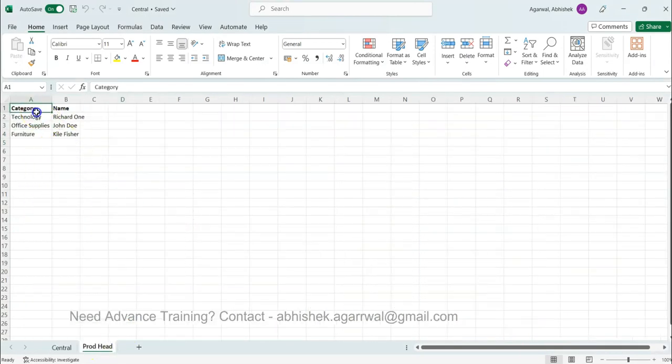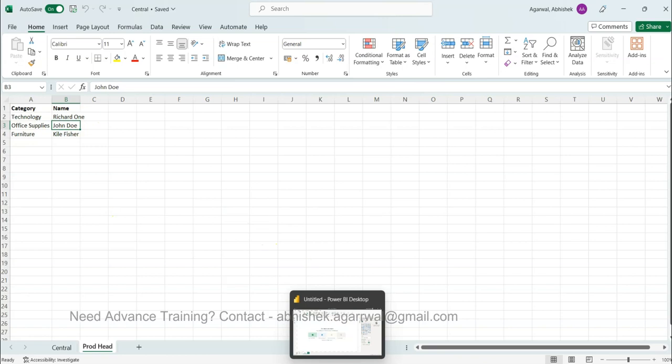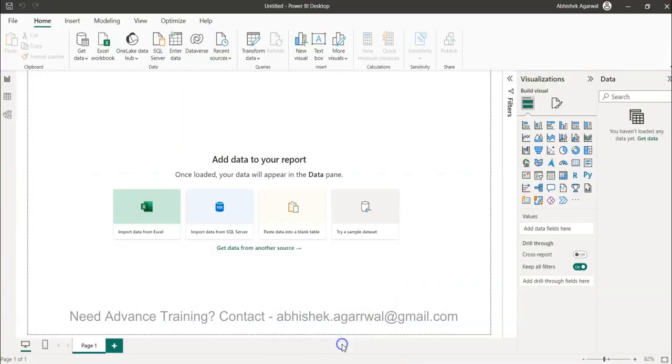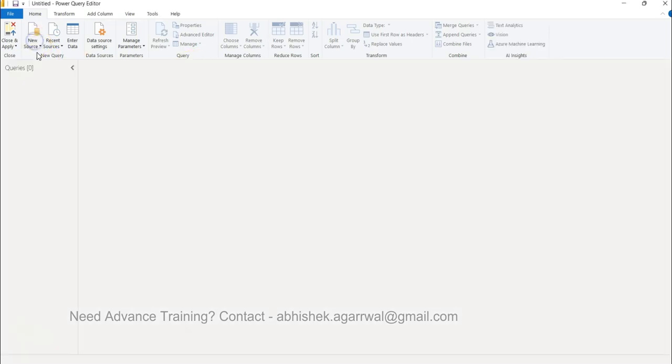You can pause the video and just create this new tab for yourself as well to follow along. Coming back to the Power BI, let's go to the transform data and within the transform data let's go to the new source as an Excel workbook.